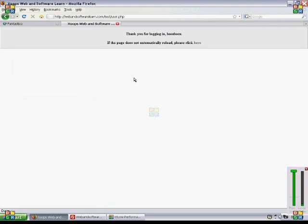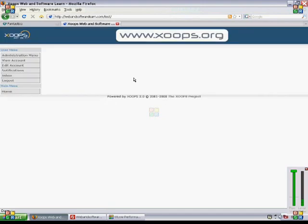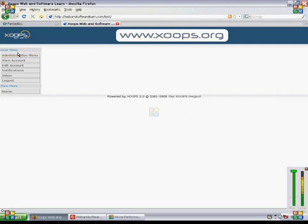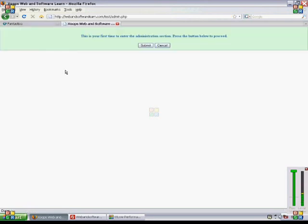What we click here is the administration menu. We have this menu available because we set ourselves as the administrator. We click that, and it says that this is the first time we're entering the administration section. Please press the button below to proceed.